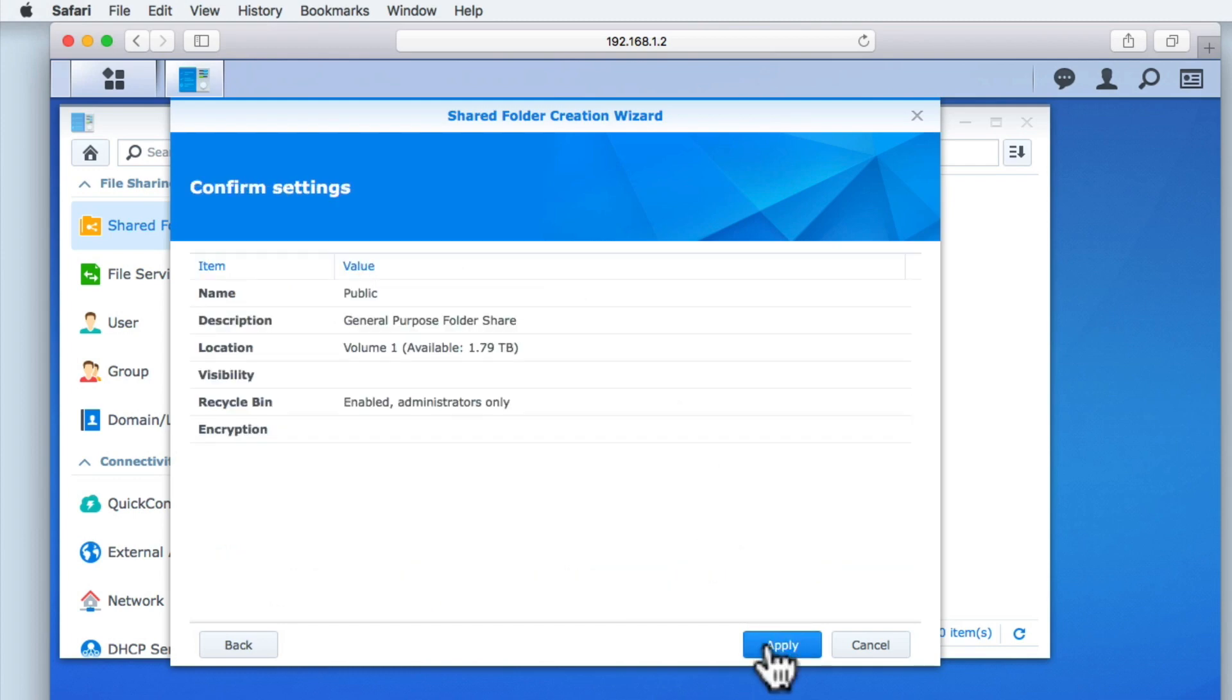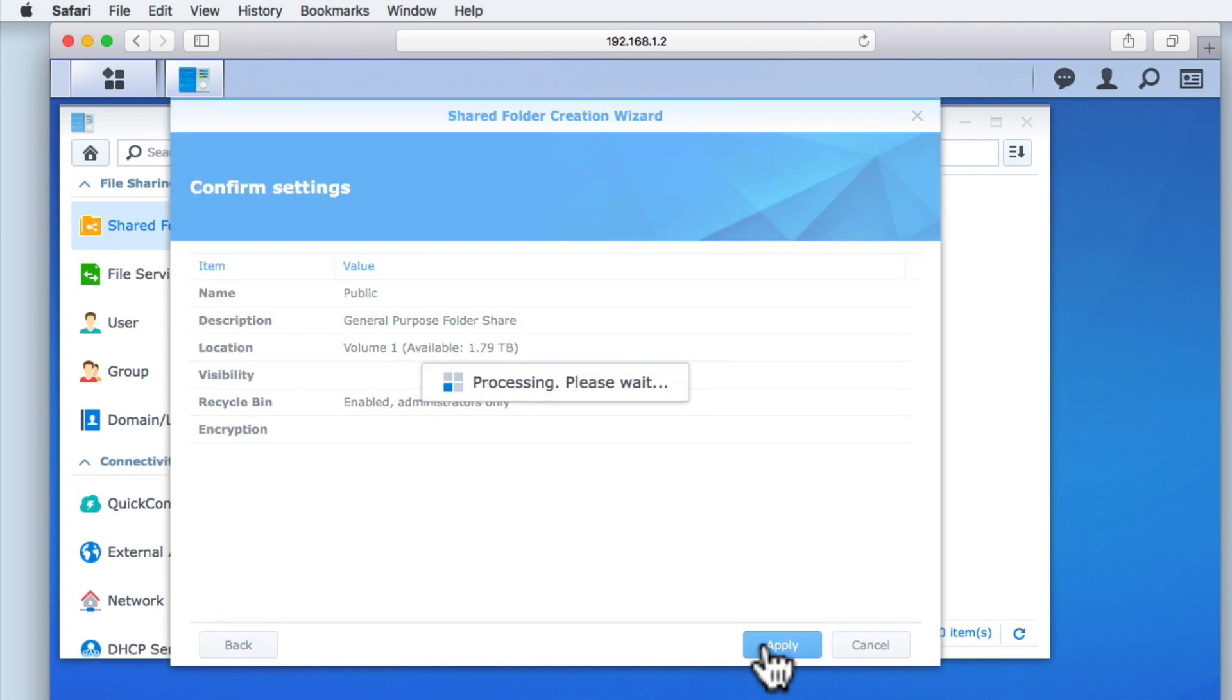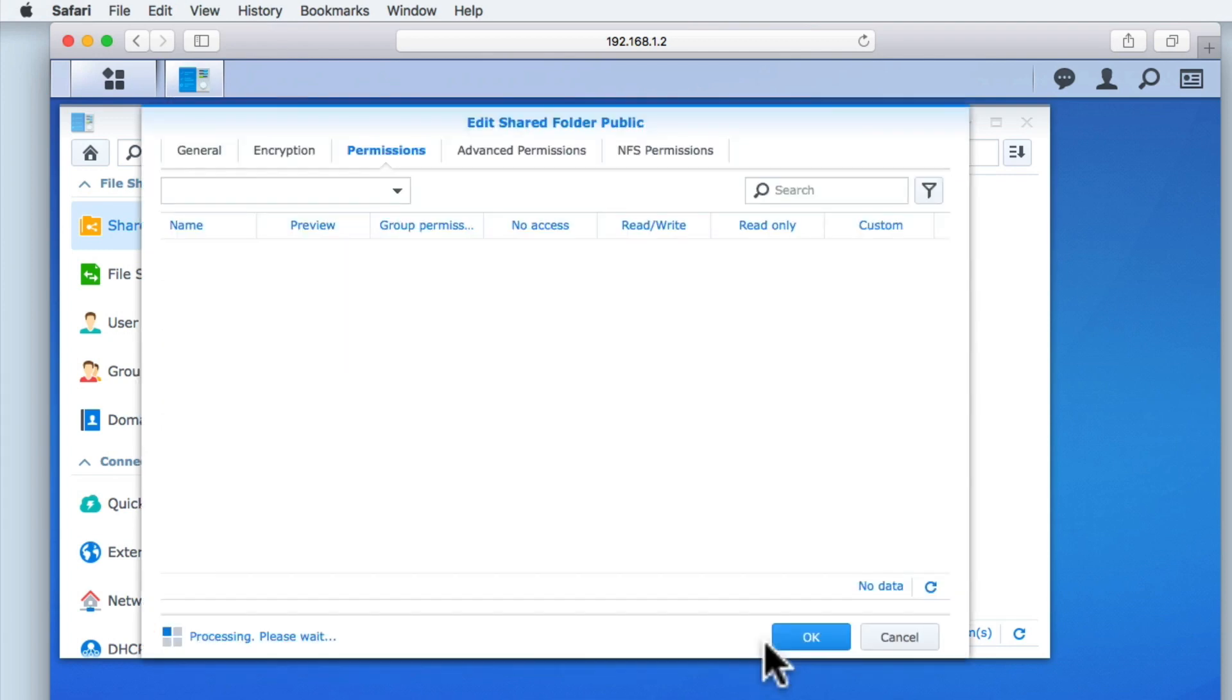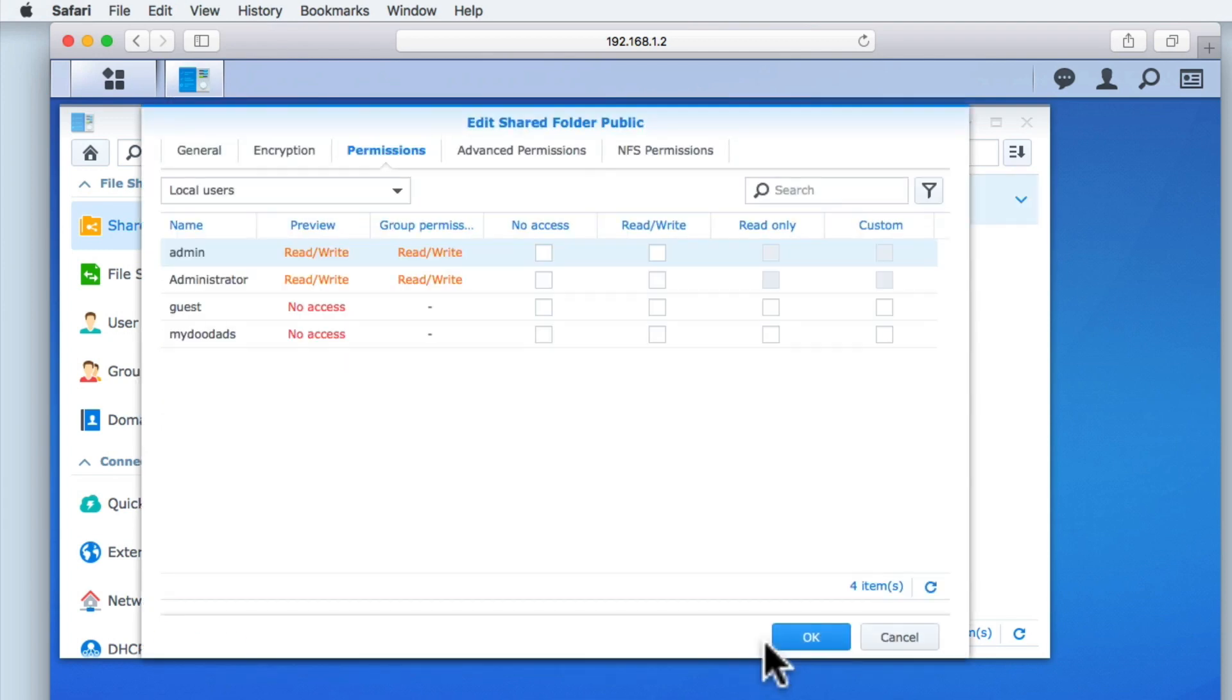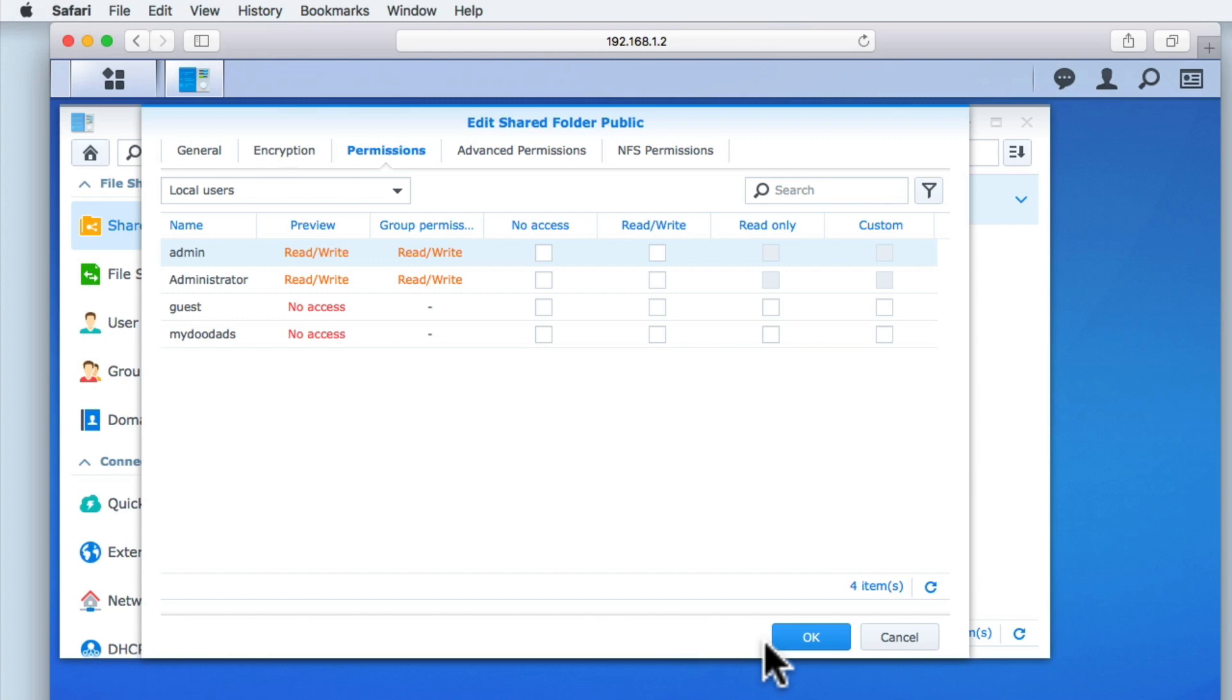When we select next we are given a summary of the settings that we have chosen for the creation of this shared folder. The final section of the shared folder creation wizard allows us to set the group and user permissions for this share. At the moment only the administrator accounts have read write access over the folder. As we will be looking at groups and user permissions in the next video in this series we will be leaving these settings on their defaults by selecting OK.